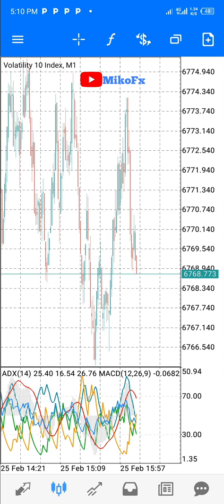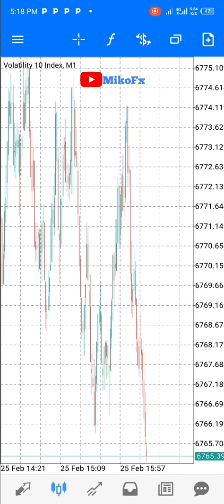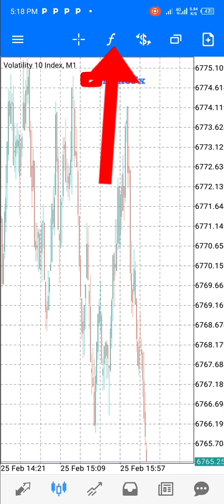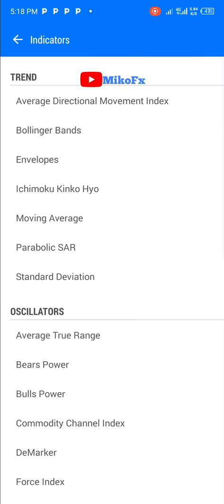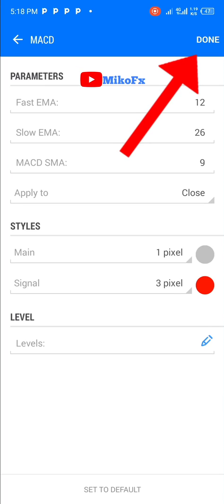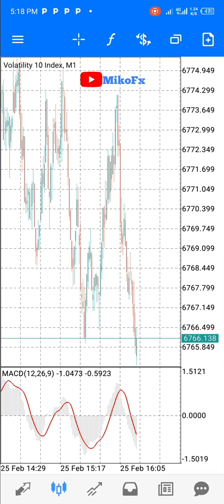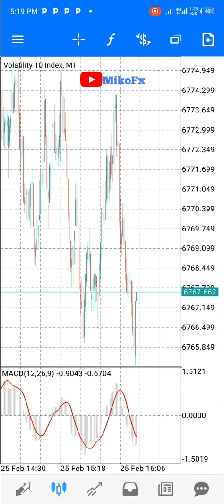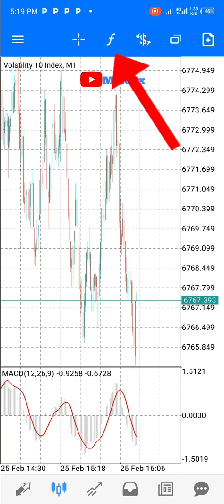First let me show you how to add more than one indicator on separate indicator windows. The first step is to click the F icon, then select the indicator you want to add to your chart. First is the MACD — click on it, then click the Done button up there. MACD has been added. If you want to add another indicator on a separate window, click the F button again.